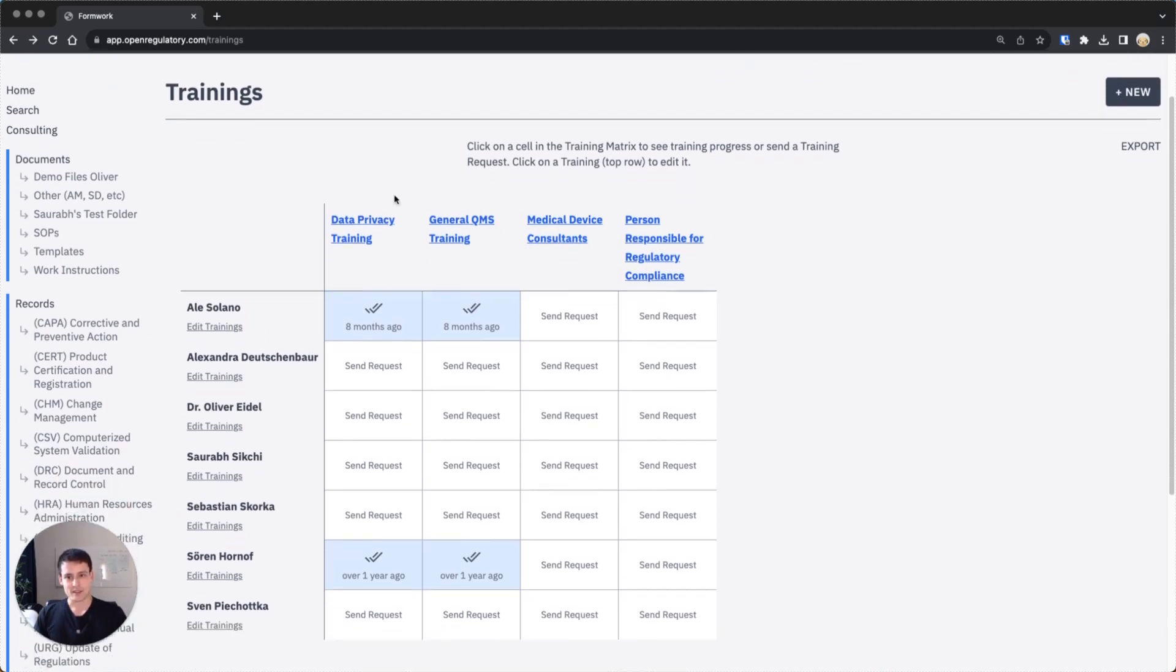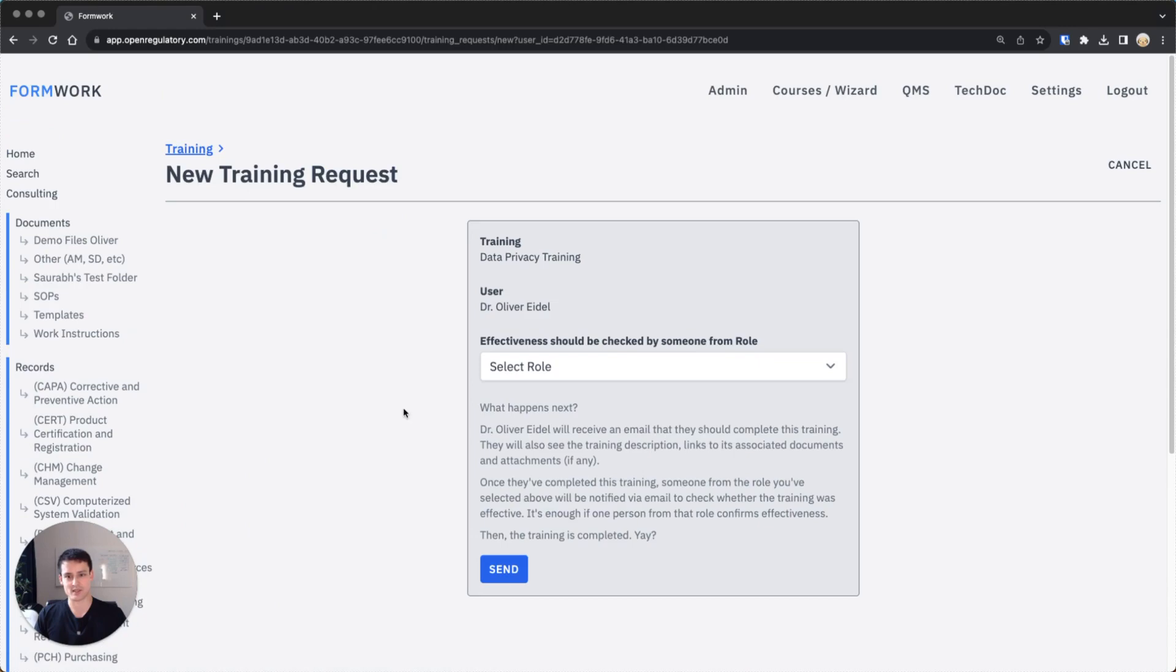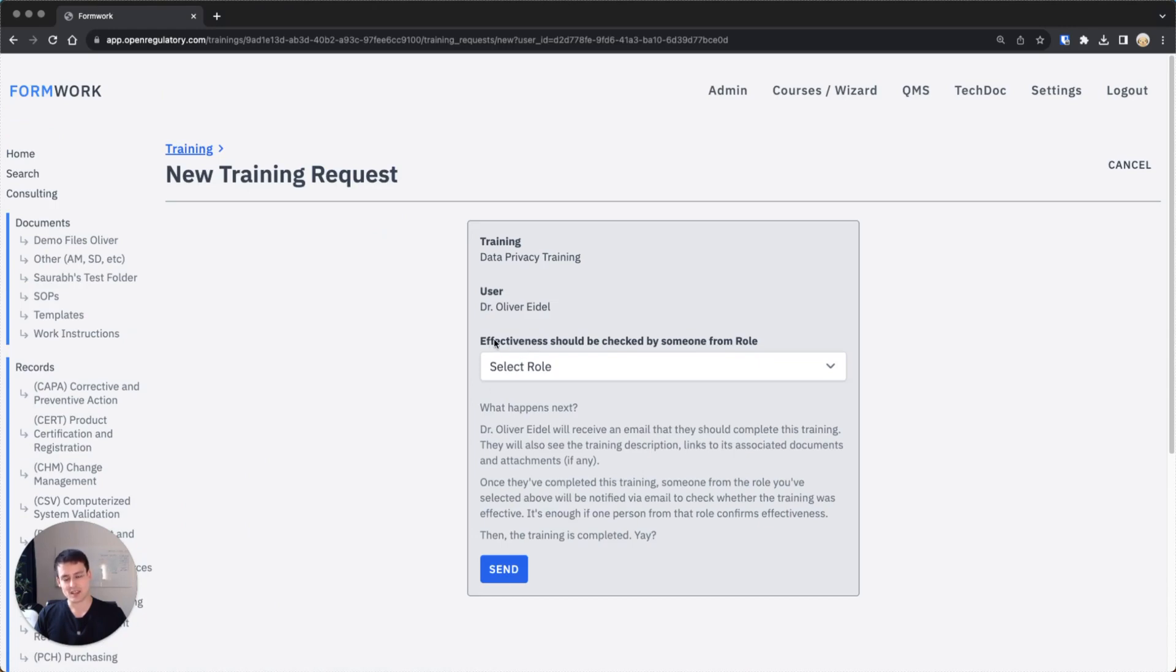So now if you have these trainings, you created these four trainings and you have the people on the left side, let's send someone a training request. To send someone a training request you just hit send request. You can see this is not a quiz training but this is a someone tests the effectiveness training because this selector is being shown.